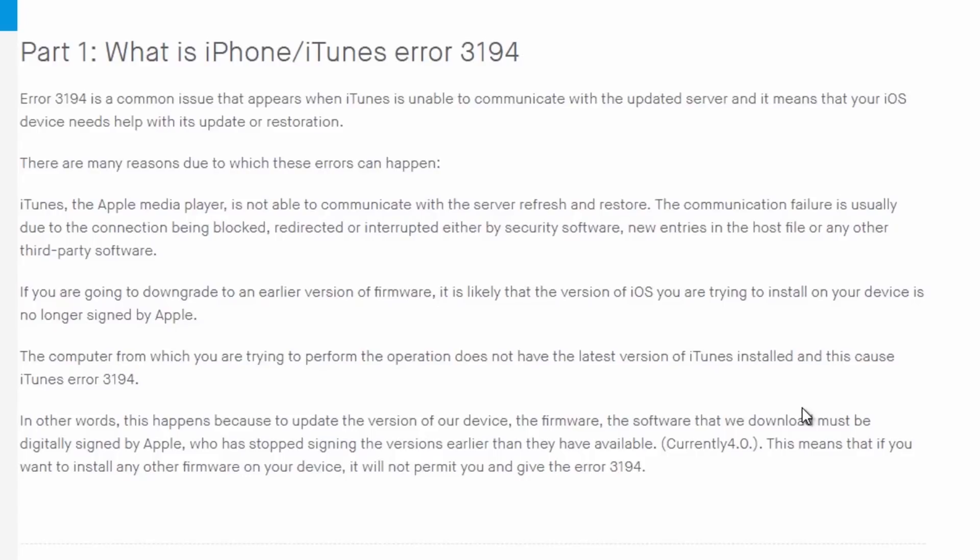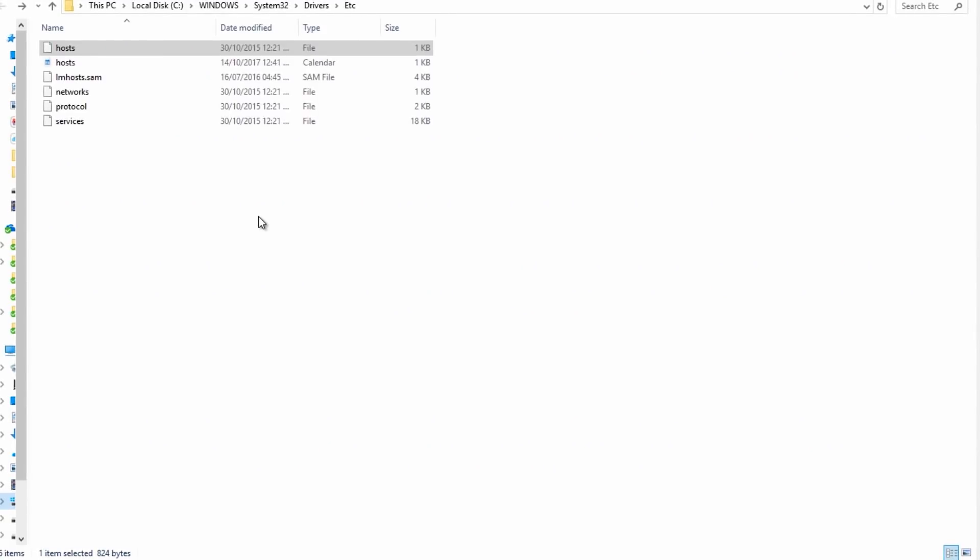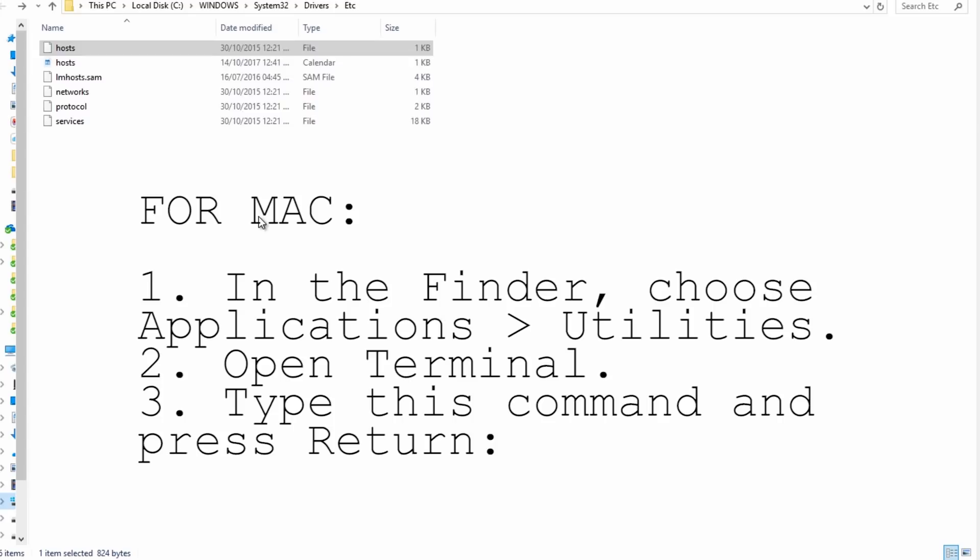In other words, this happens because the updated version of the firmware or software we downloaded must be digitally signed by Apple, who has stopped signing versions earlier than what they have available. I repeated this several times in my previous video because at that time it was working, but now they're not signing the firmwares anymore. You need to make sure that you're in your administrator user account, which has administrator rights.